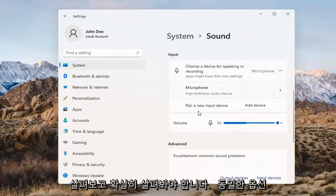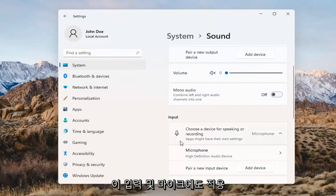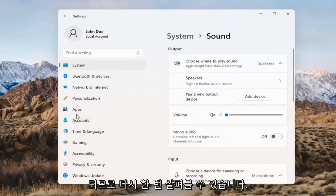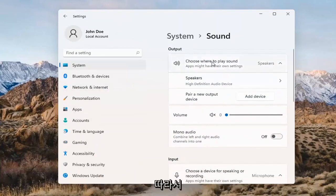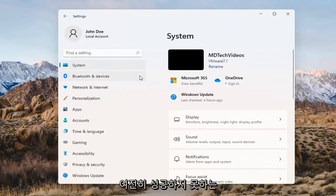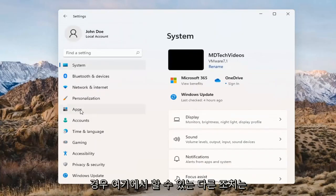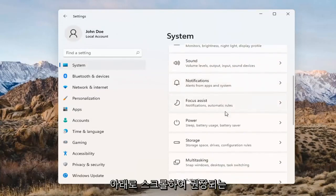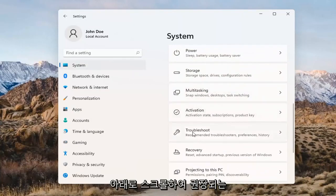The same options also apply for inputs and microphones too, so that's something you can take a look at. If you've already tried that and you're still not having any success, something else we can do would be to go back to System and then scroll down to Troubleshoot.